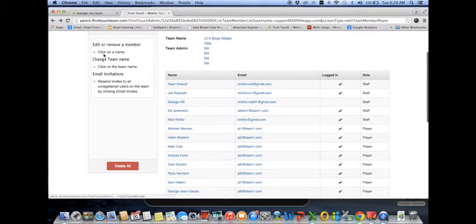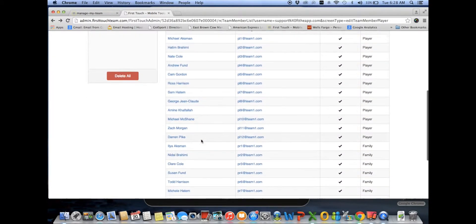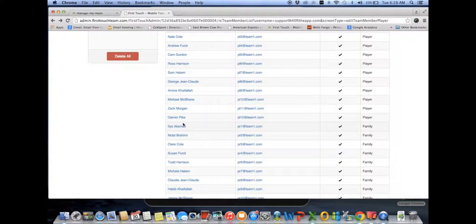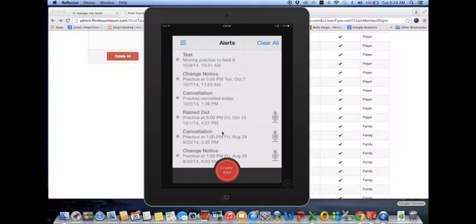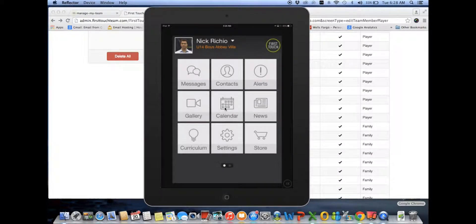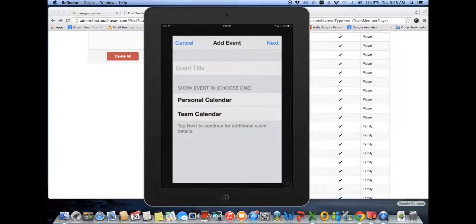As you add players and family members, they gain the ability to send messages, view the gallery, and look at the calendar. However, only staff people and a team administrator with manager access can create and send alerts — only they'll see the red button at the bottom — and only they'll be able to create team calendar events. Anyone can add a personal calendar event, but only staff and team administrators with manager access will see the team calendar option.